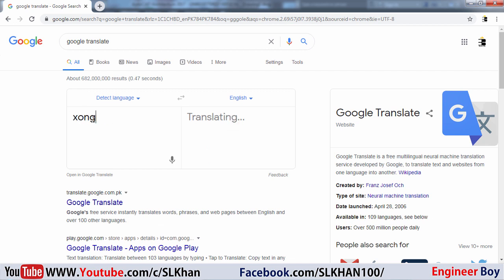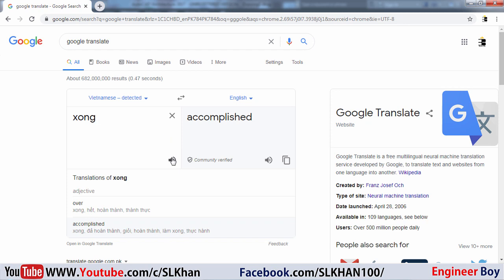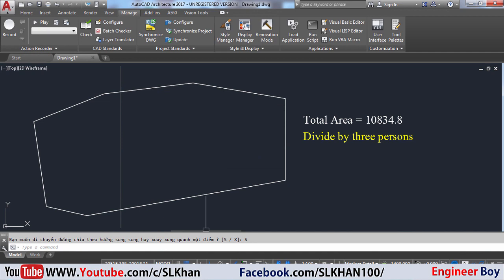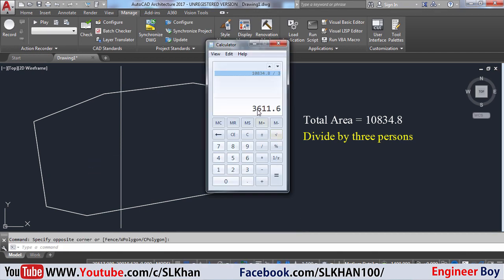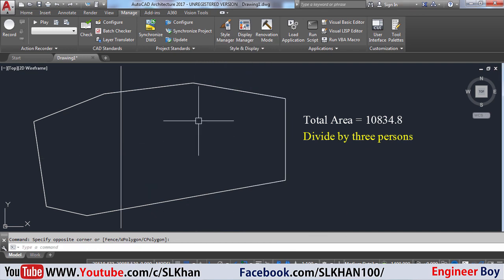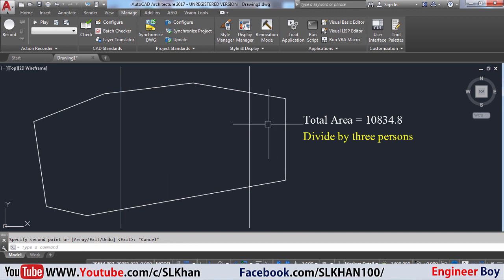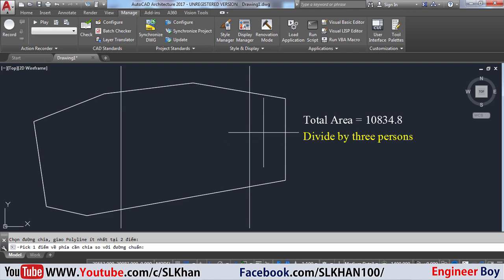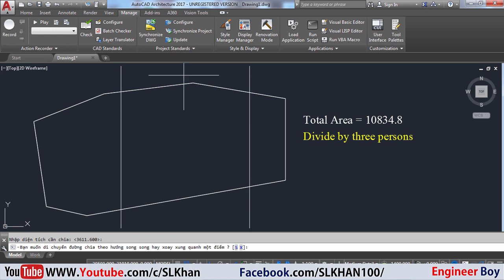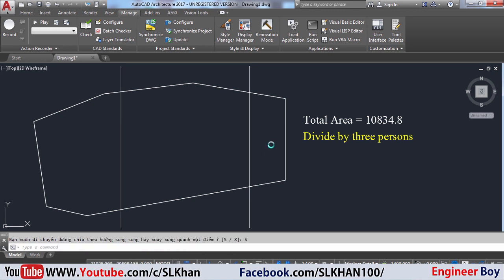This area is now 3611.6. Now we need another line over here to separate the remaining large area. I'm going to take a copy of the line, run CD again, select the boundary polyline, select the direction line, click inside the remaining area, enter 3611.6 again, and press Enter. It's working — that's pretty amazing! You need to download this application; the link is in the video description below.